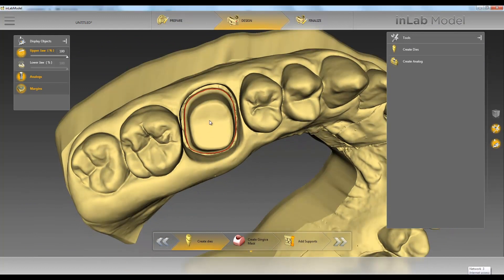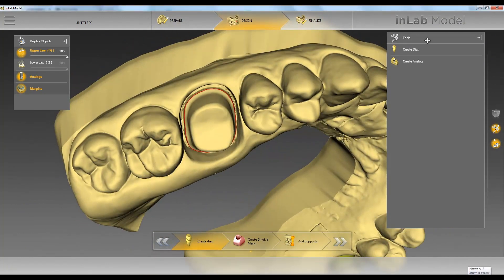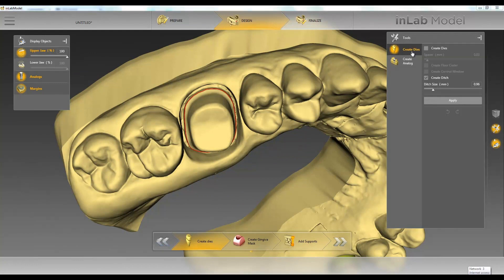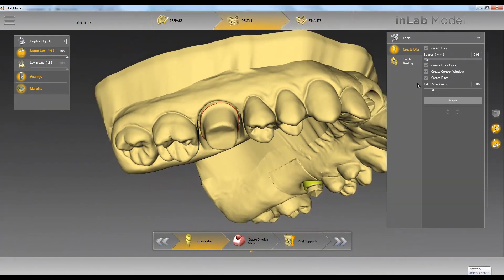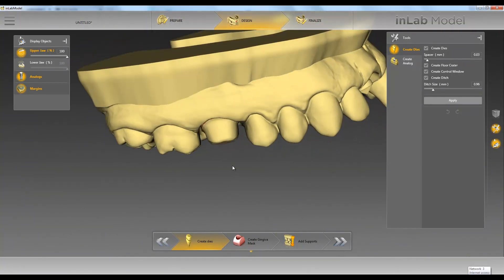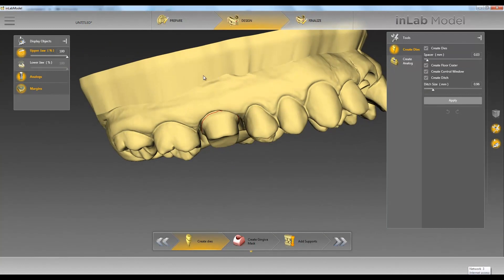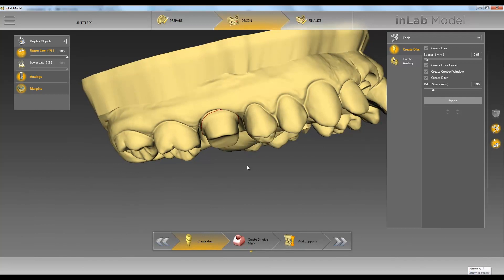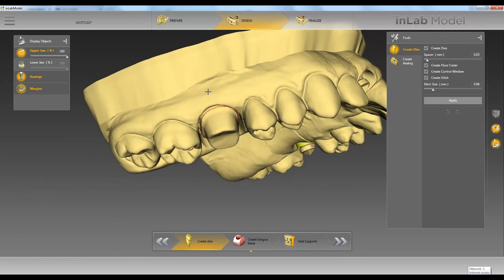Our second option is to have a removable dye. When we click on Create Dyes, we'll check the box up here at the top. We're going to create a removable dye, and you can choose to have a floor crater down at the bottom so you can pop out your dye, a control window right here so we can see that our dye is down all the way, and Create Ditch, which creates a ditch below the margin.